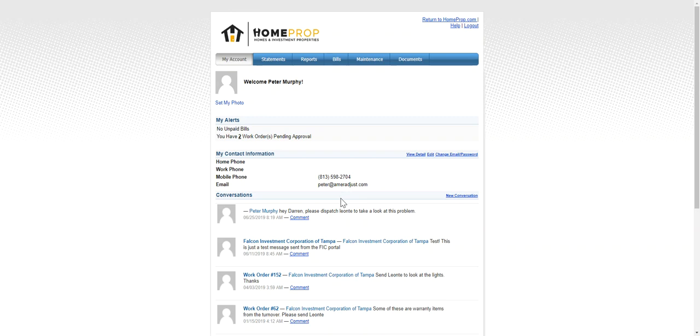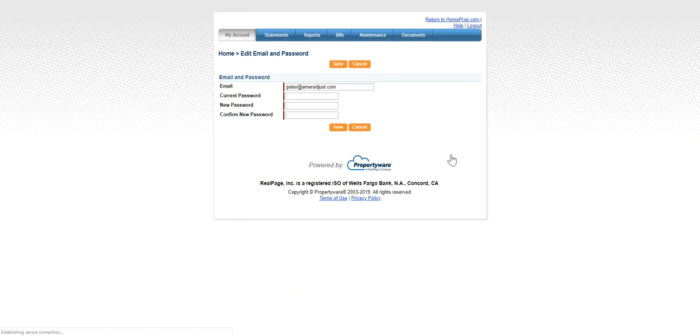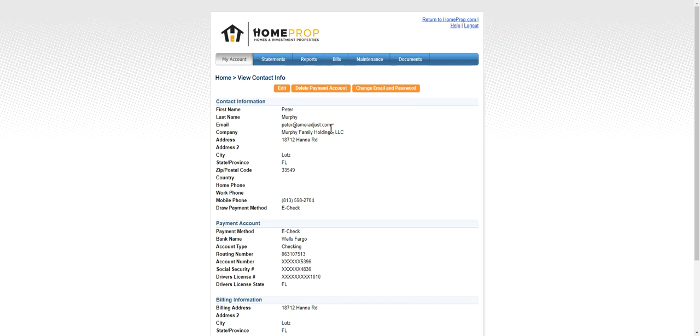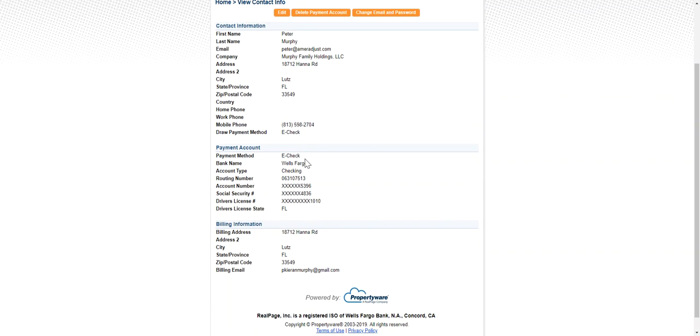If you want to change any of this information, just click on change email/password. There you can update your password and email and when you hit save, you'll be taken to a screen where you can edit or update any of your information that you see here—your contact information, payment account information, or billing information.